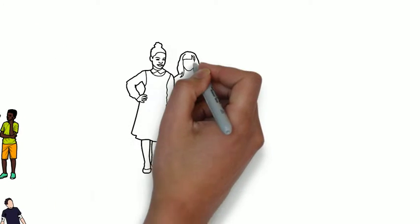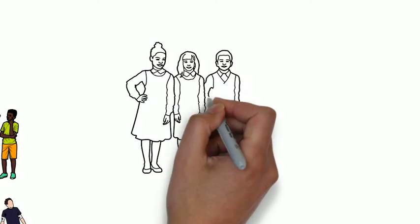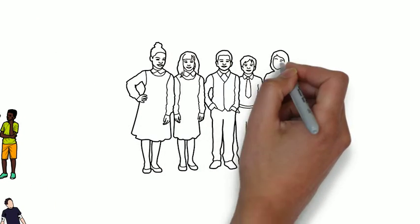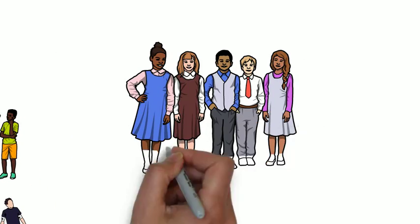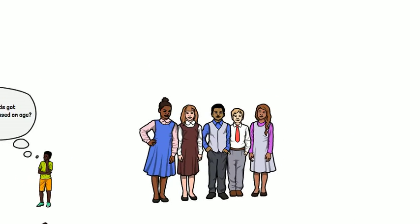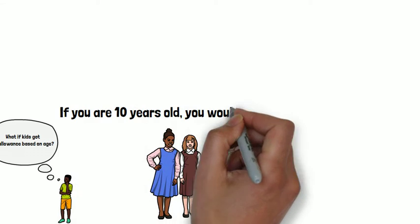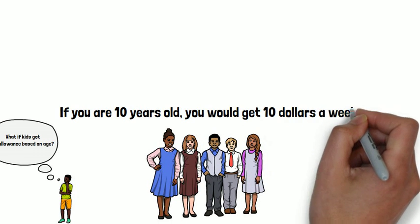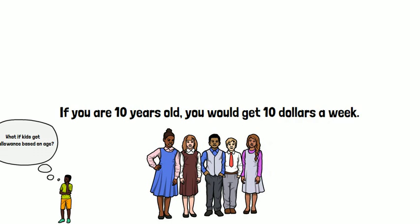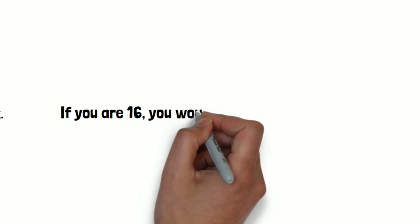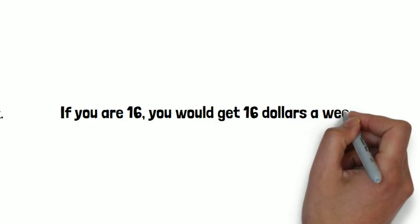Perhaps you could create a system where kids are paid their age per week. So if you are 10 years old, you would get $10 a week. And if you are 16, you would get $16 a week.